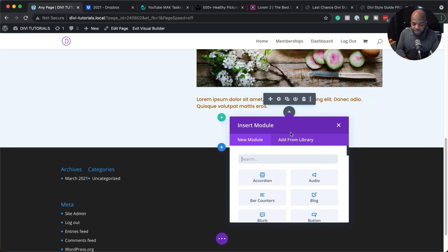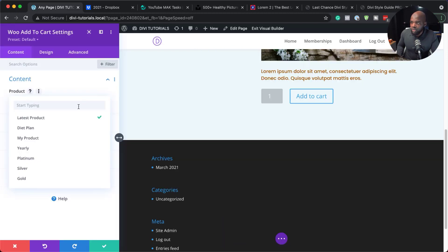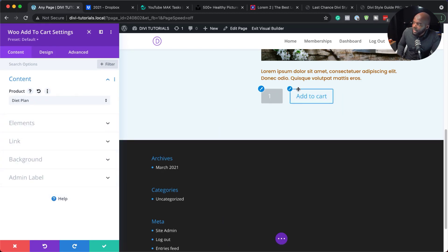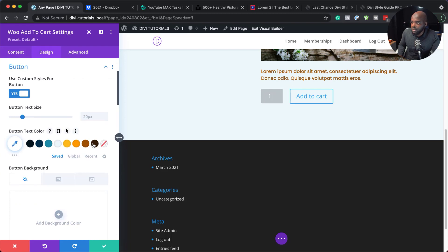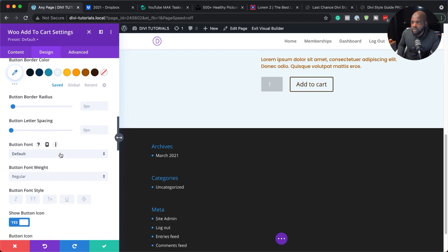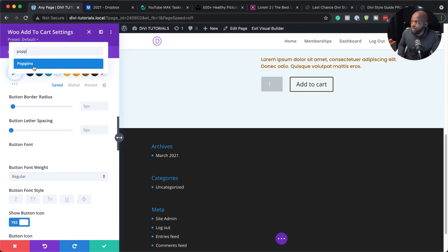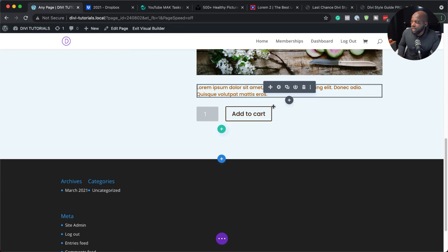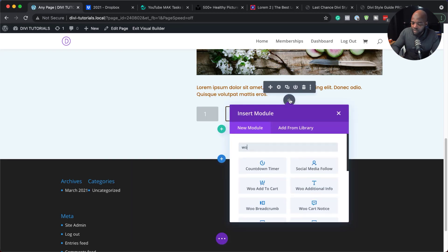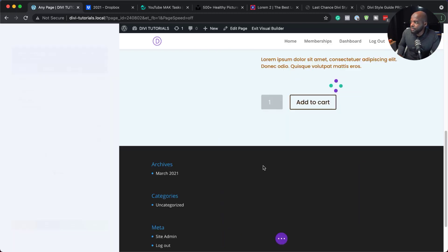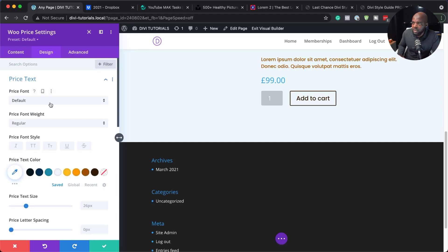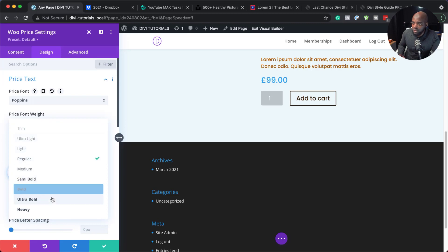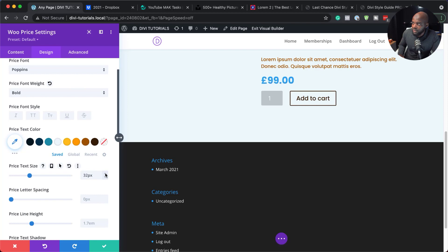Next I'm going to add the Add to Cart button. I'll choose Diet Plan as the product. Let's customize the button to make it look nicer — I'll activate Use Custom Styles for Button, set the font to Poppins, and save. I may also want to add the price, so I'll click the plus button, search for Woo Price, select it, choose Diet Plan, then go to Design, Price Text, change to Poppins, set it to bold, increase the size to about 34, choose my colors, and save.